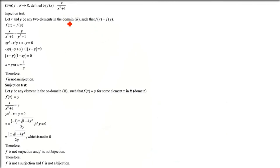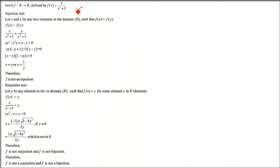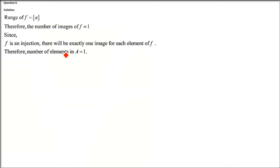There is one bonus question available for practice which is not part of the exercise. Thank you so much and take care of yourself.